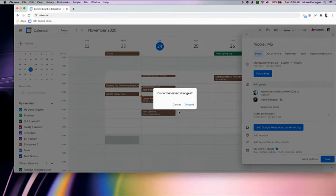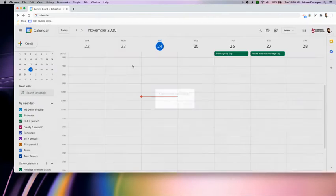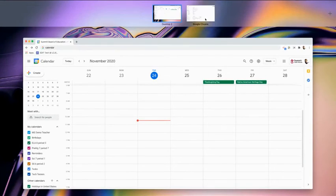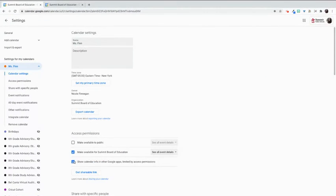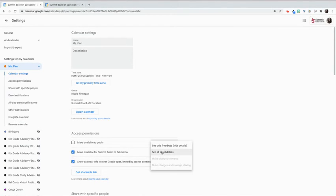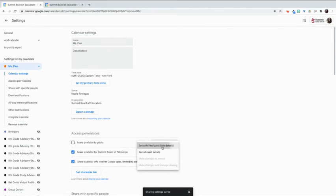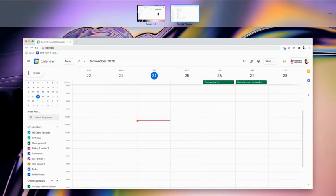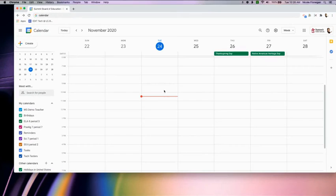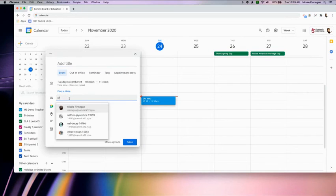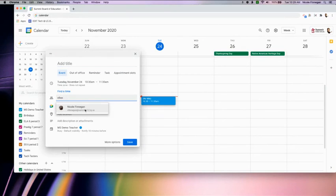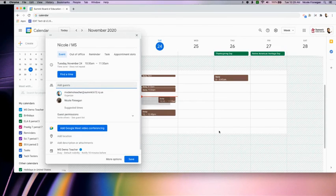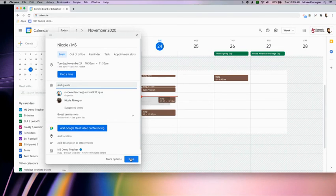My recommendation would be to either only have this bottom one selected or make available for Summit Board of Ed and just see only free or busy to hide the details. That way if somebody wants to invite you to an event, they'll be able to have an insight into when you are available but not what you are doing.